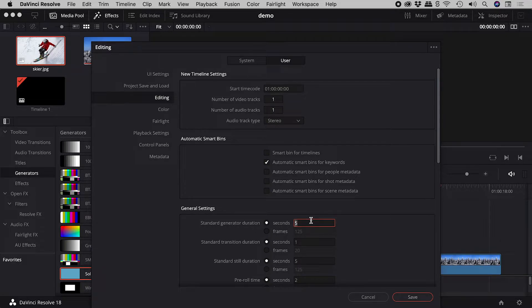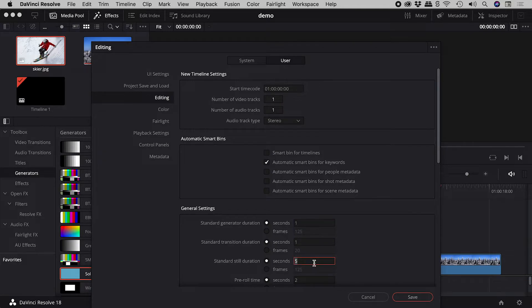Let's make that 1 second. You could also set it using frames. Standard Still Duration — let's set that to 10 seconds. Then hit Save.